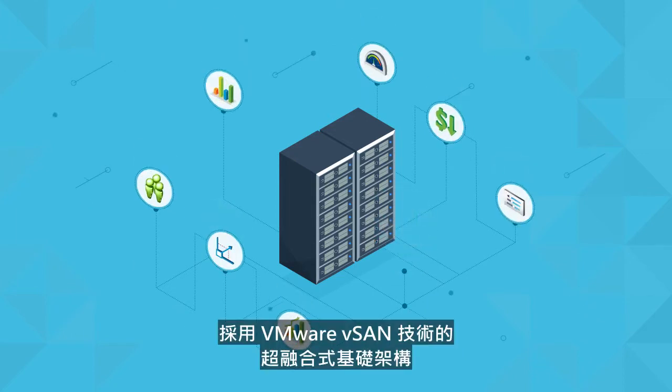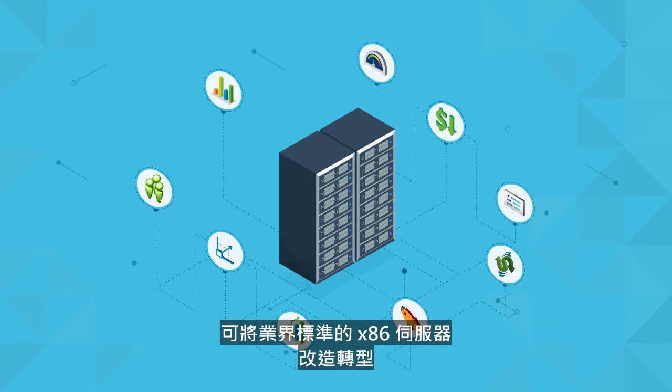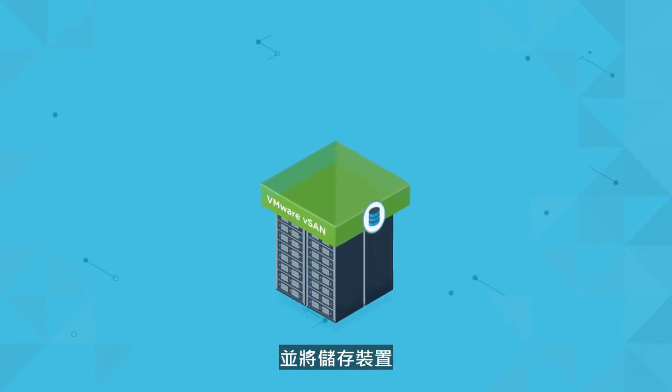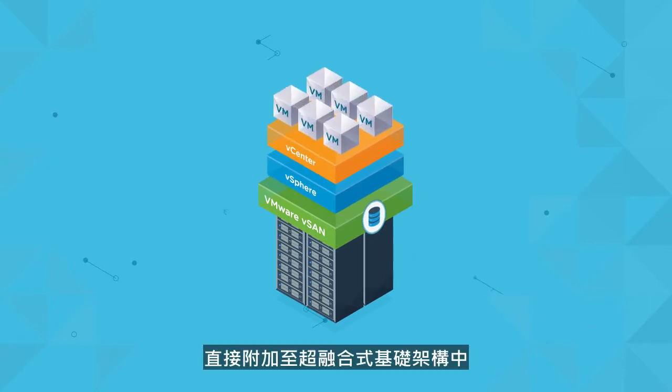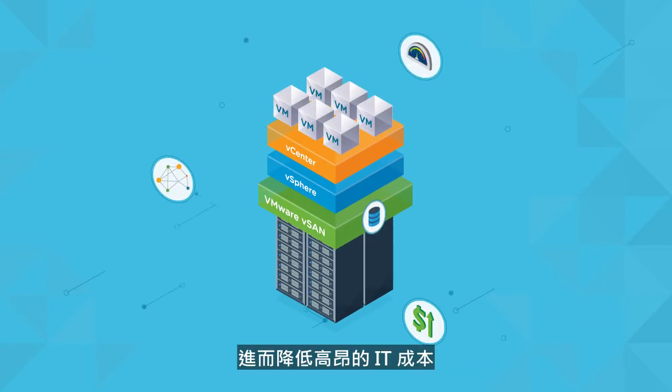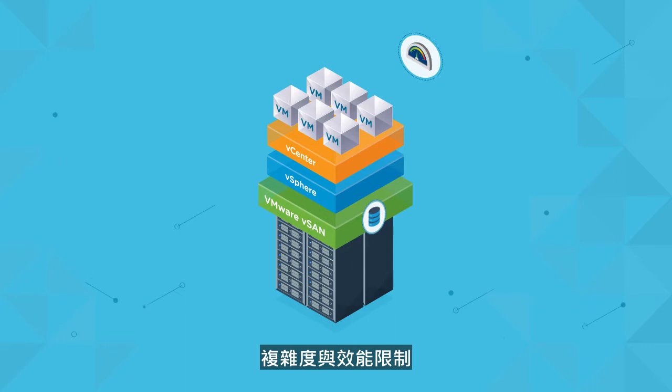Hyper-converged infrastructure, powered by VMware vSAN, transforms industry-standard x86 servers and direct-attached storage into hyper-converged infrastructure. This eliminates high IT costs, complexity, and performance limitations.